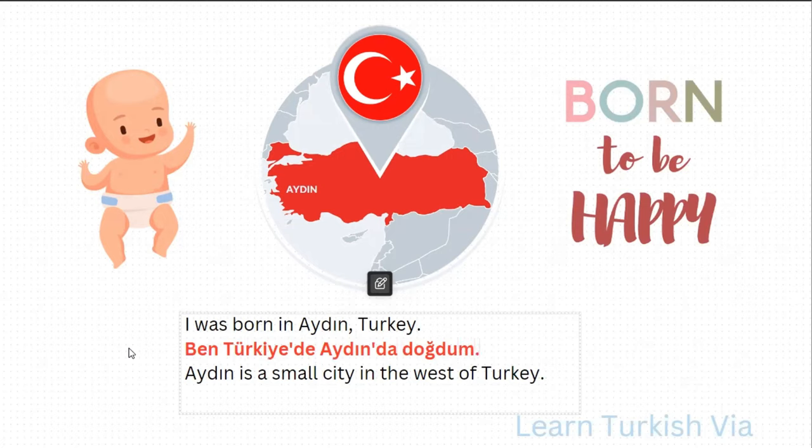So, I was born in Aydın, Turkey: Ben Türkiye'de, Aydın'da doğdum.